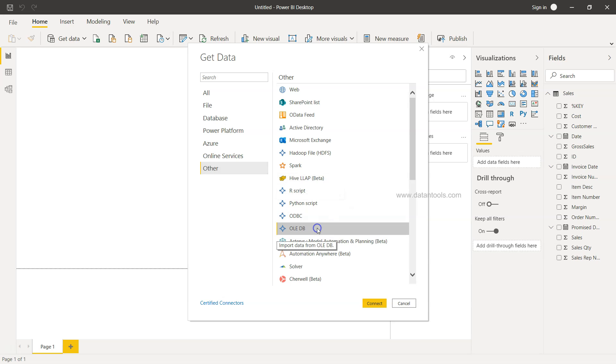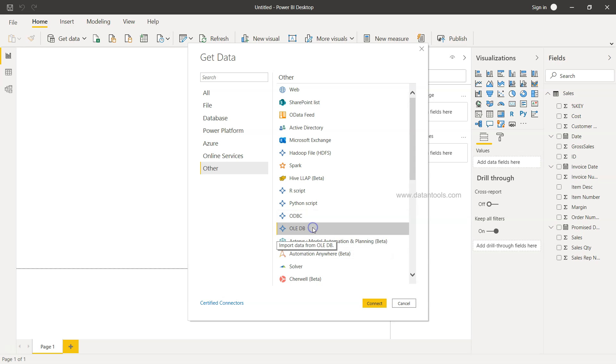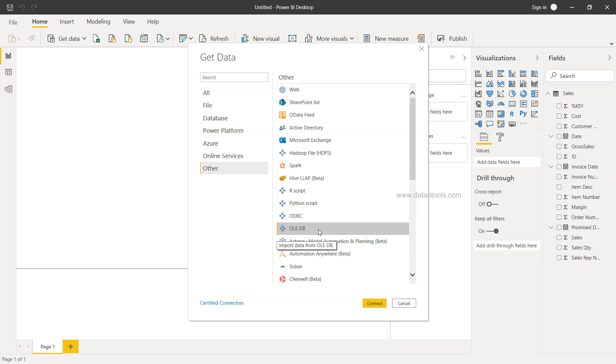In the Other section, you will find the option of OLEDB and even ODBC. These are the two options that you have that will help you connect with almost any database.